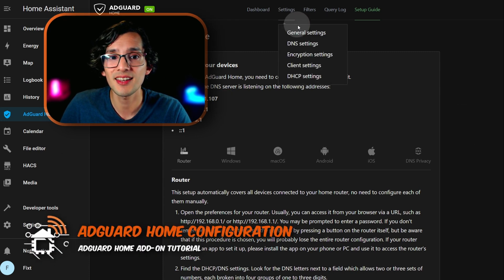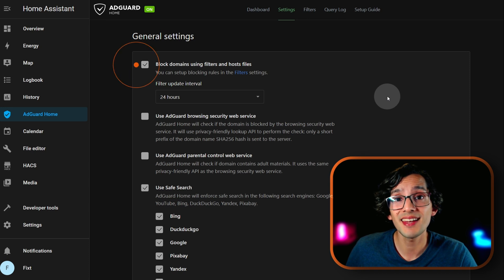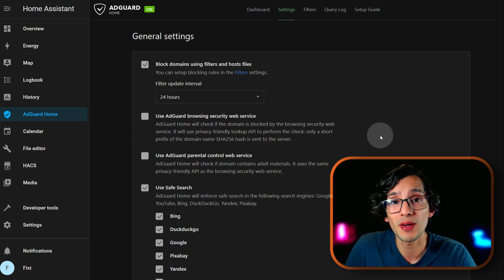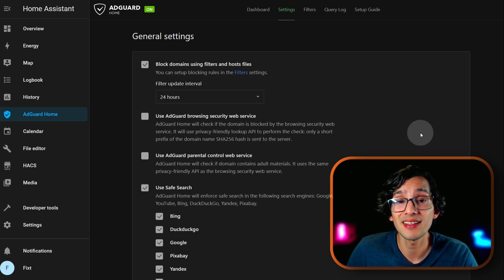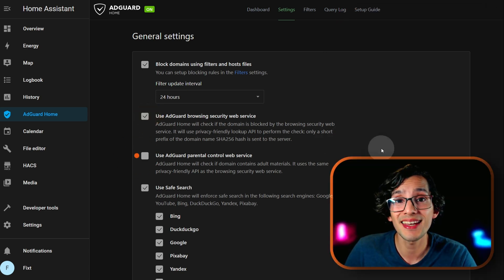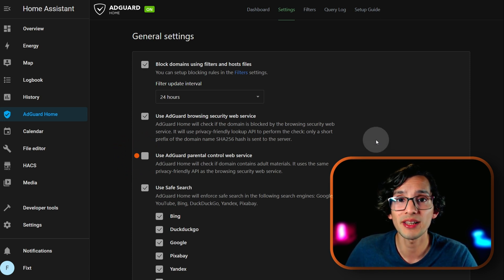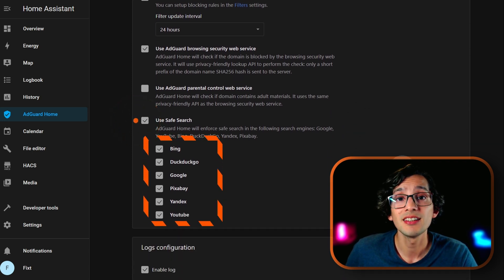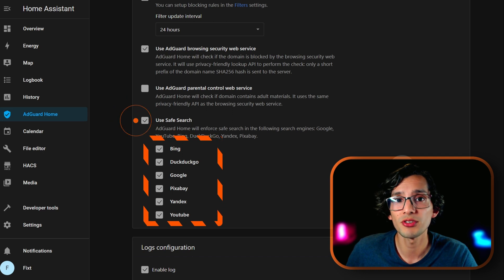For this just go to settings and then general settings. The first option will activate and deactivate the ad blocking protection. The second option allows you to use the AdGuard Browsing Security Web Service, which checks if the domain of the page you are visiting is blocked — this aims to block malicious and phishing websites, so I'm going to activate it. The next one allows you to activate the AdGuard parental control web service, which aims to block any website with adult material. The next one will enforce safe search in search engines, filtering violent or adult content from web results.